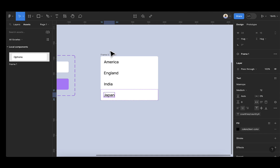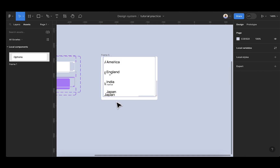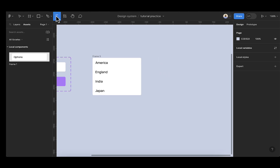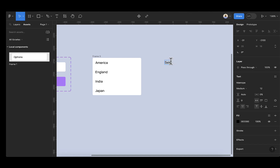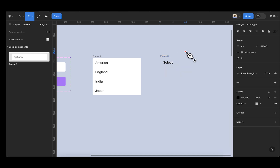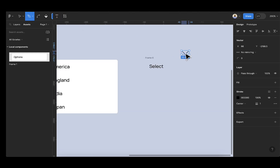So now we've applied all our variables here. The next thing I want to do is create another text here — 'Select'. I can add this to an auto layout by pressing Shift A. Once we've done that, I'm going to create a chevron to indicate if this is open or closed. Hold shift while drawing so that you can get straight lines. Once you've done that, you can click on done. So we have a chevron here.